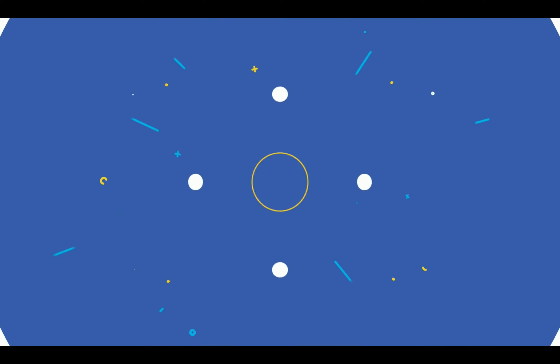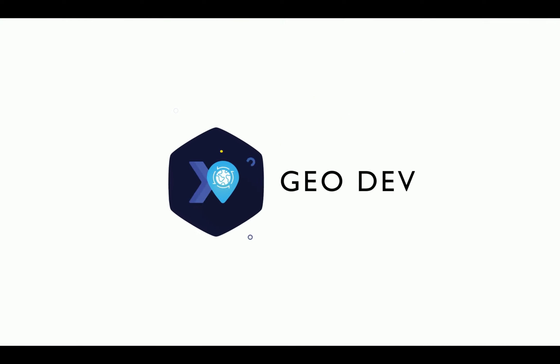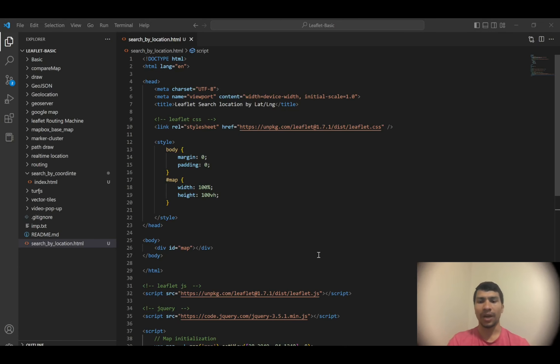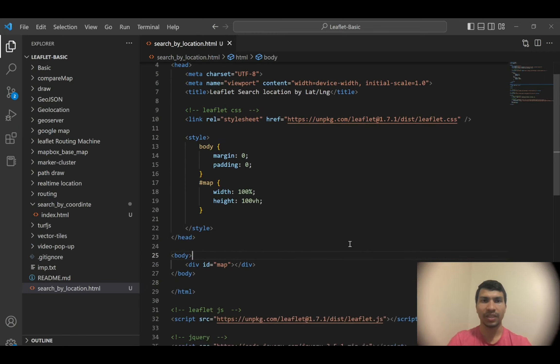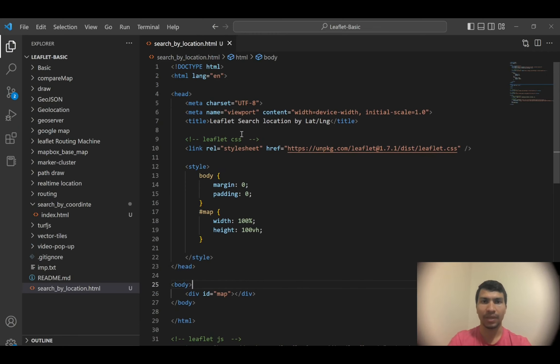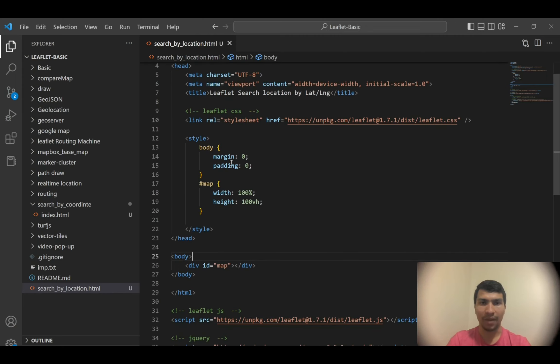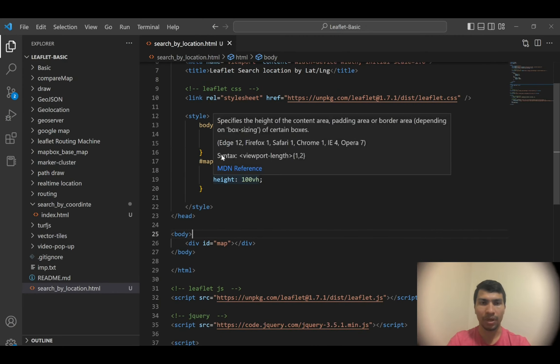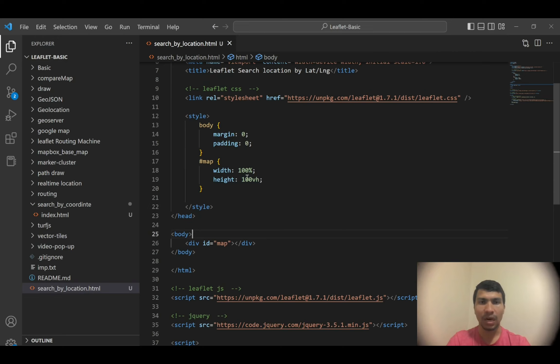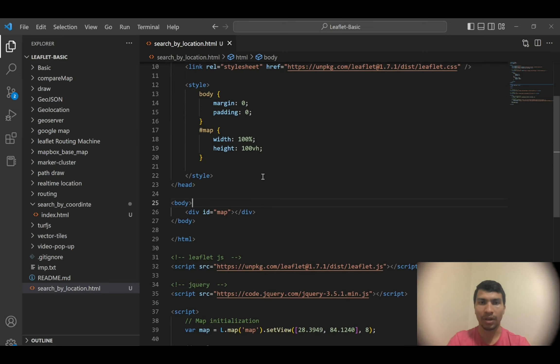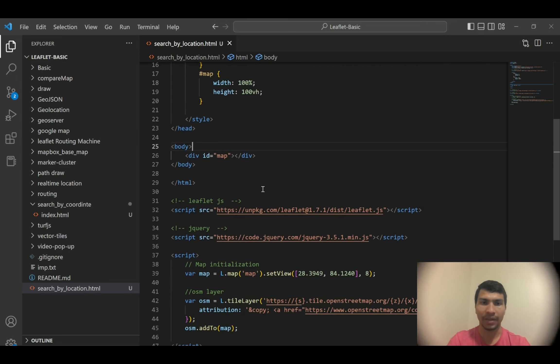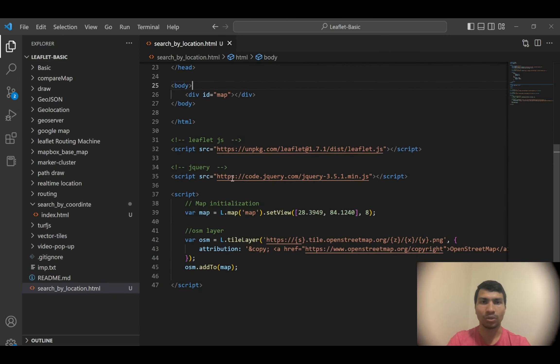To do so, I have created this simple web application. Here you can see I have the title as Leaflet Search Location by Lat Long, and then I have a body with the map and body elements which have a width of 100 percent and height of 100 vertical height.